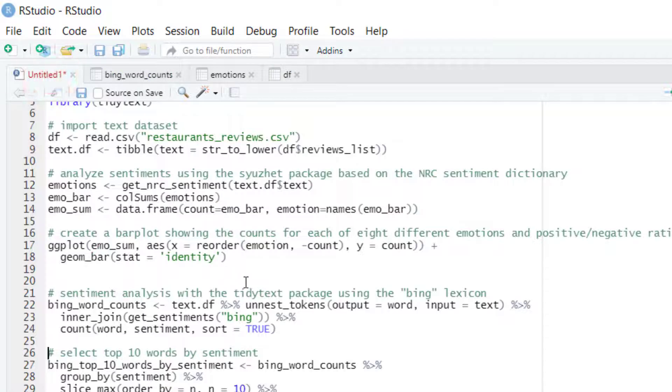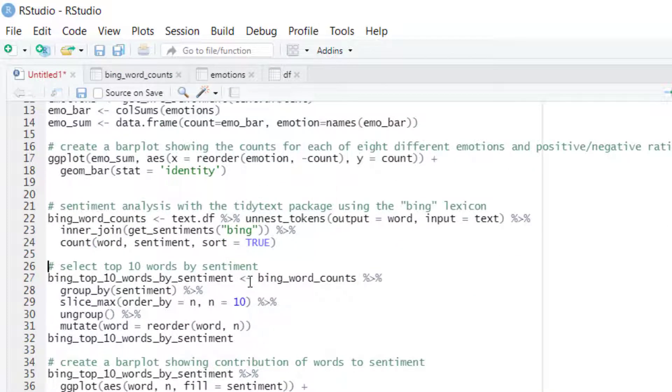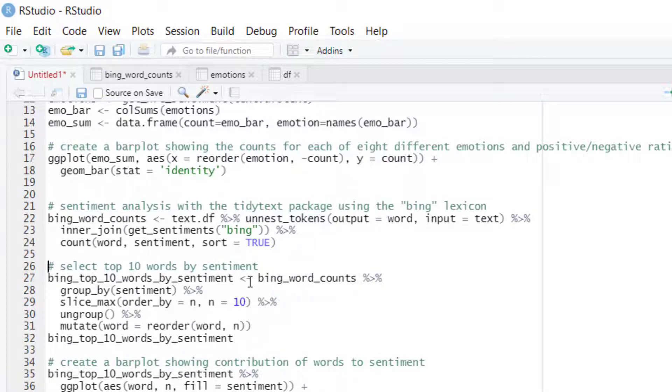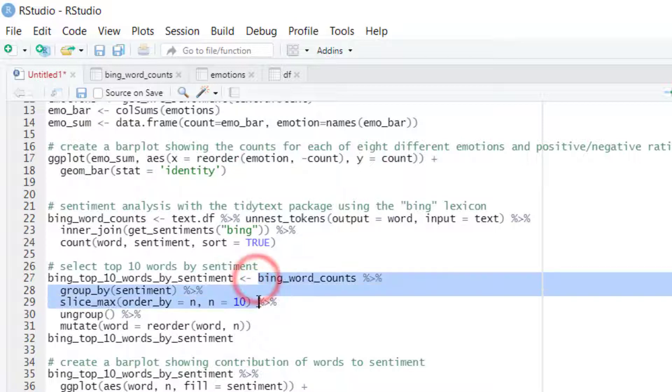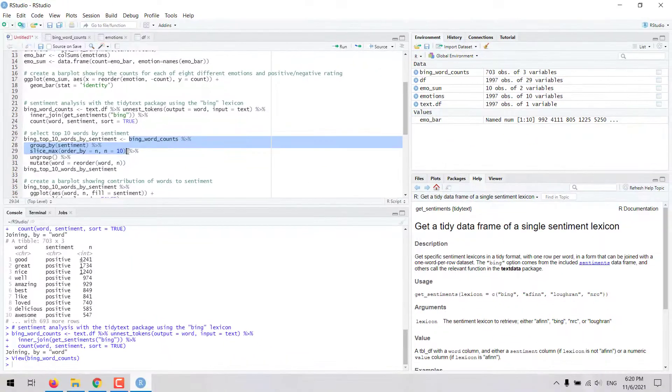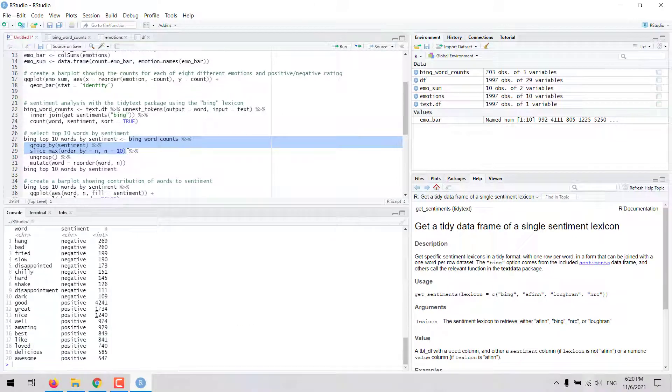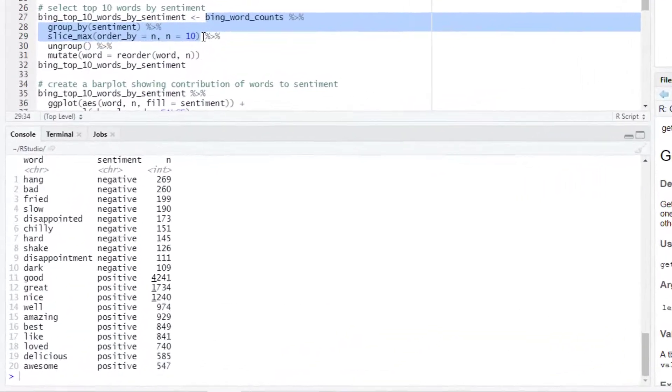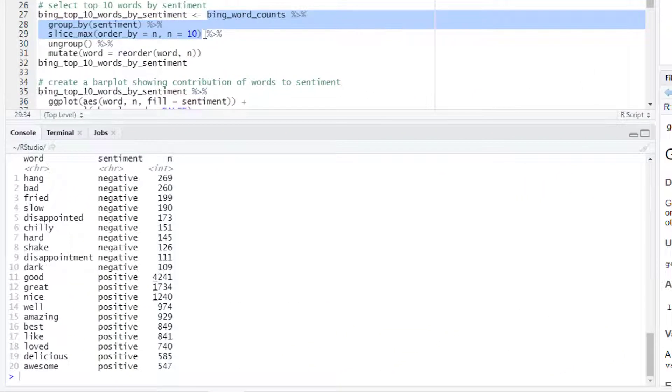With this data we could create a visualization but it would be better if we just select a smaller number of words. Let's say the top 10 words by sentiment. So we can take our data frame, group by sentiment and then use the slice_max function to get only the top 10 words by sentiment.